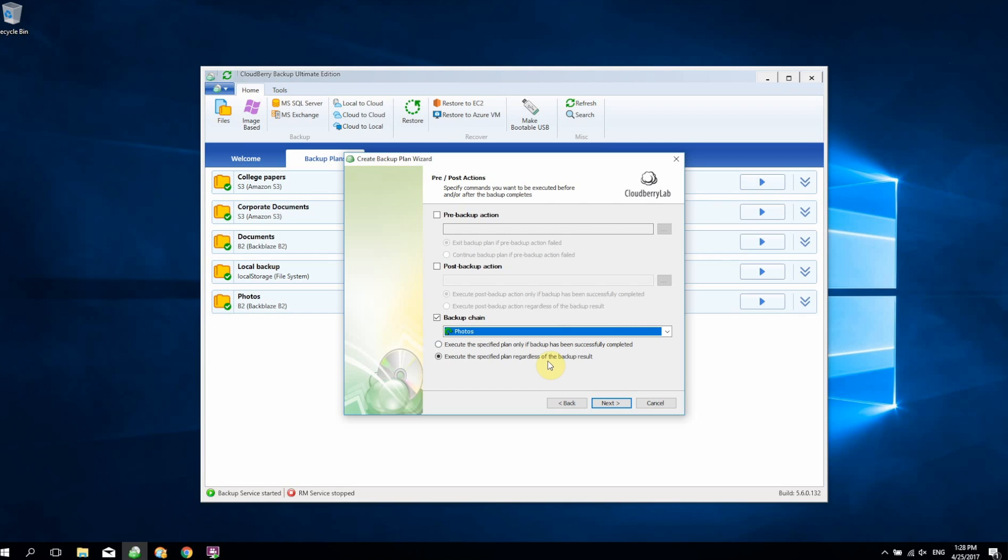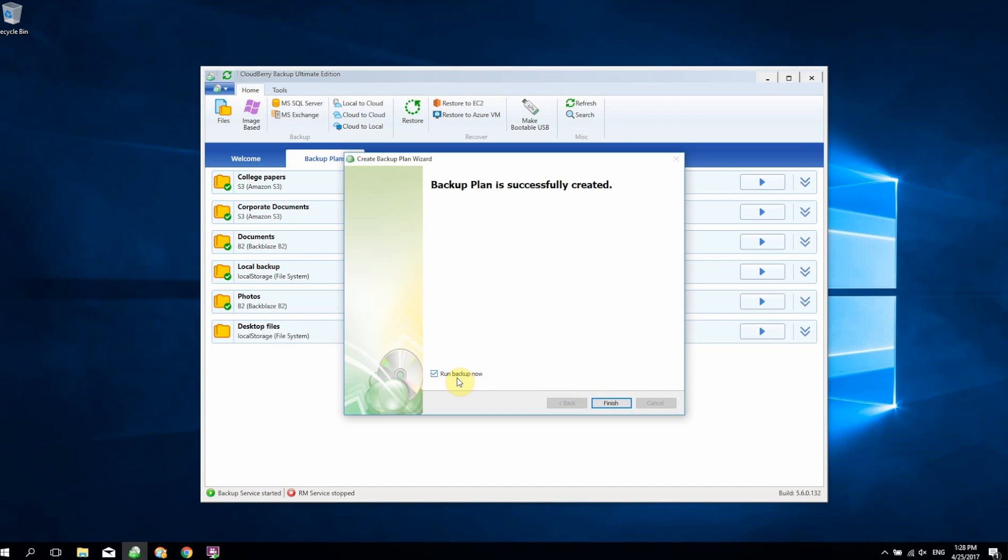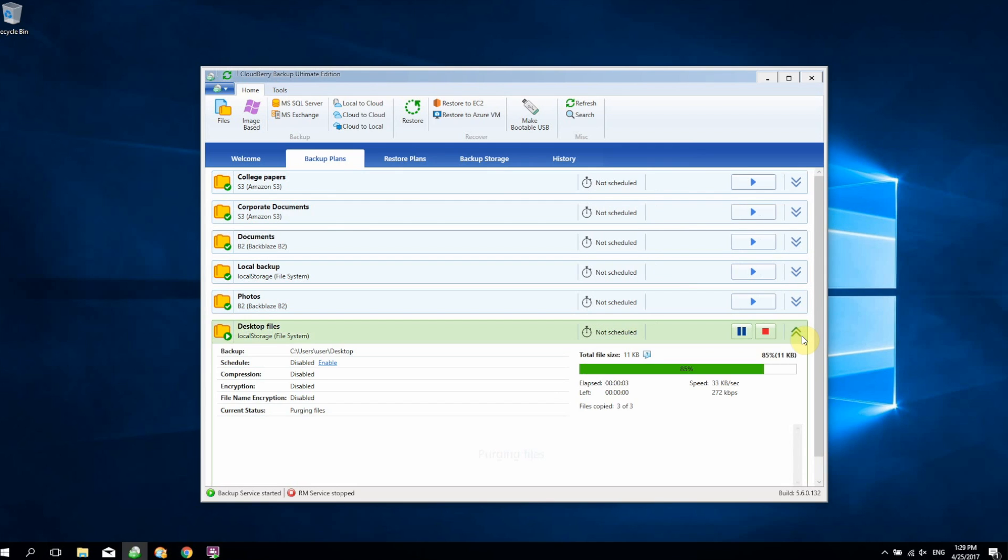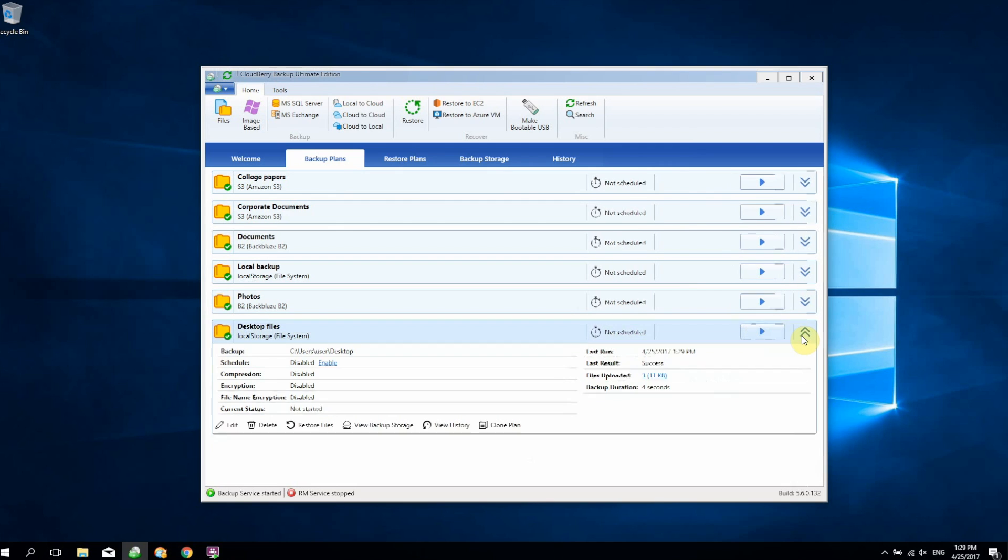We're going to select 'regardless of the backup result' and just continue setting up the plan. Once done, launch the plan, and right after it finishes you should see that after Desktop Files, the Photos backup plan should automatically execute. That's the essence of chain backups.